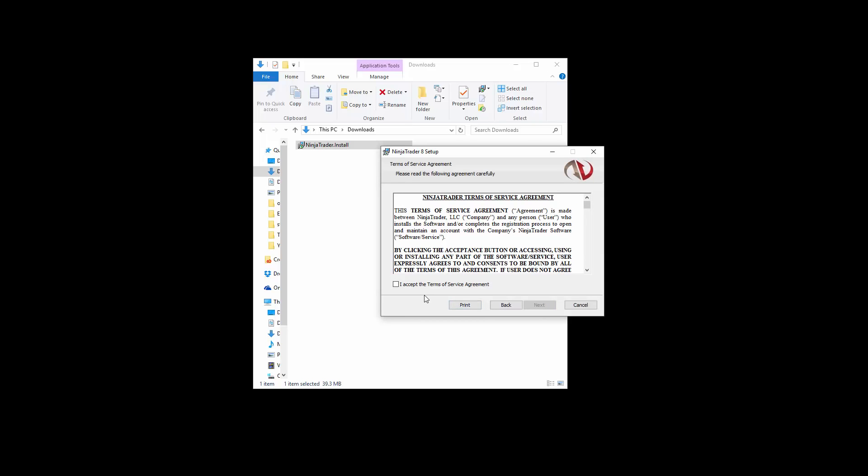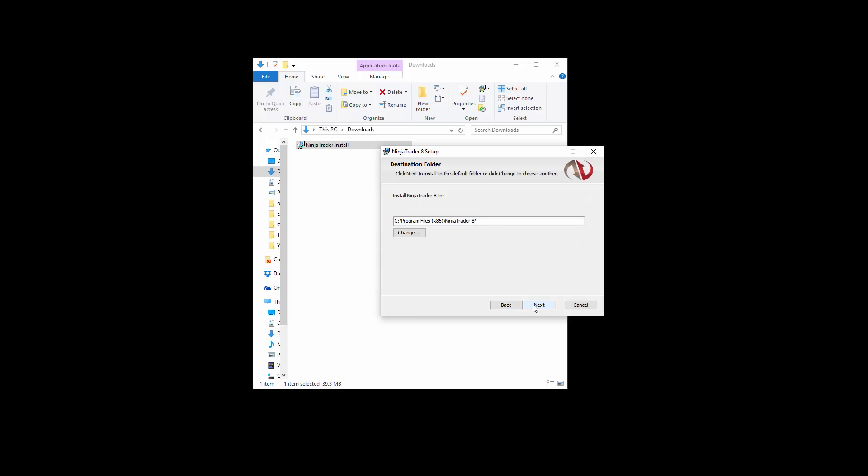Once you have reviewed the NinjaTrader Terms of Service Agreement, left-click on the checkbox near the bottom of the window, then click Next. We recommend that you use the default installation folder, then click the Next button to continue once more.